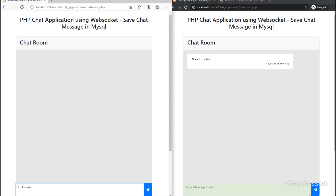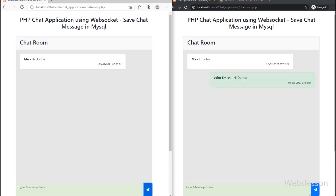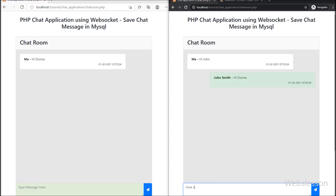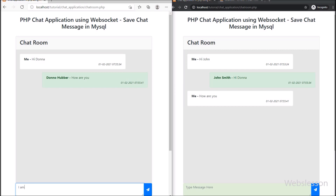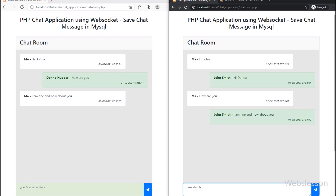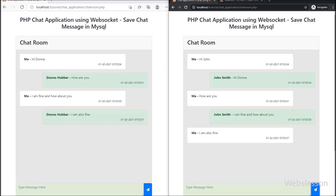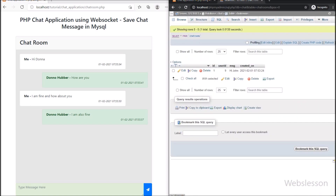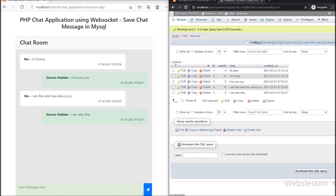When a chat message is stored in the chat_rooms table, we can later fetch that data from the database and display it as chat history. So friends, in this part we have learned how to store chat messages in a MySQL database using the Ratchet WebSocket library with PHP. In the next part, we will learn how to display chat messages from the chat_rooms table on the web page. Thank you for watching this video.